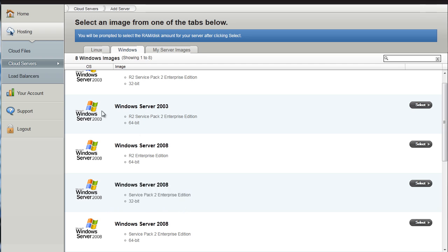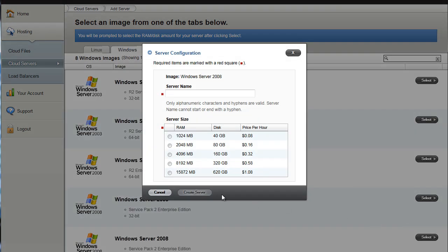Now the reason why I do not use 64-bit is that some applications that you may want to install may not work. So I am going to call this Base Server.